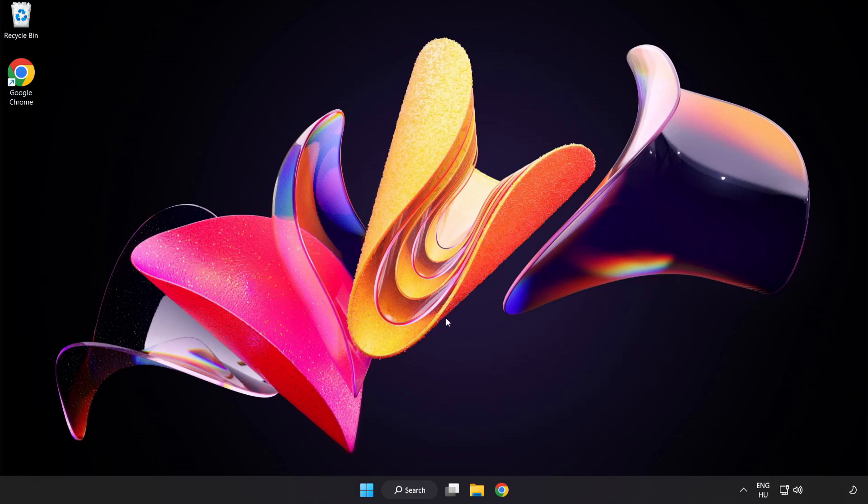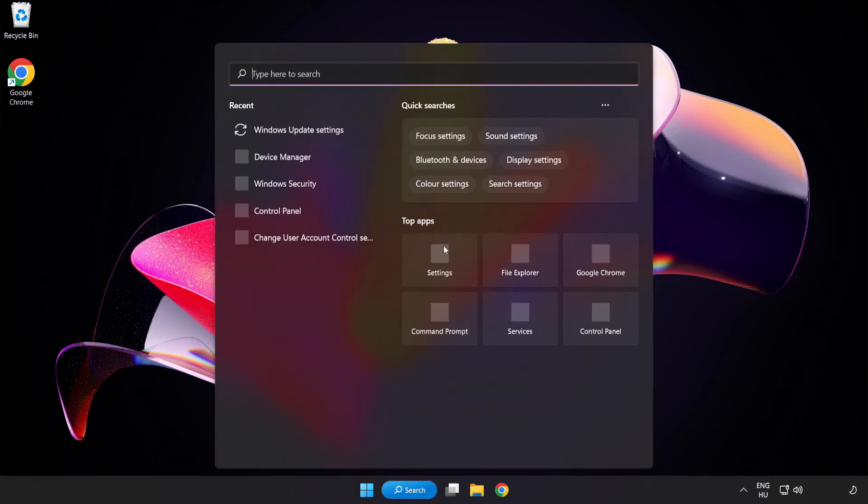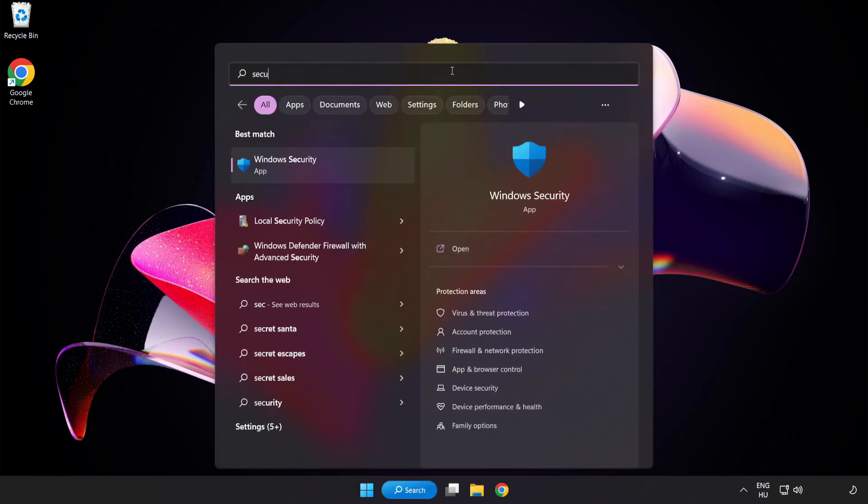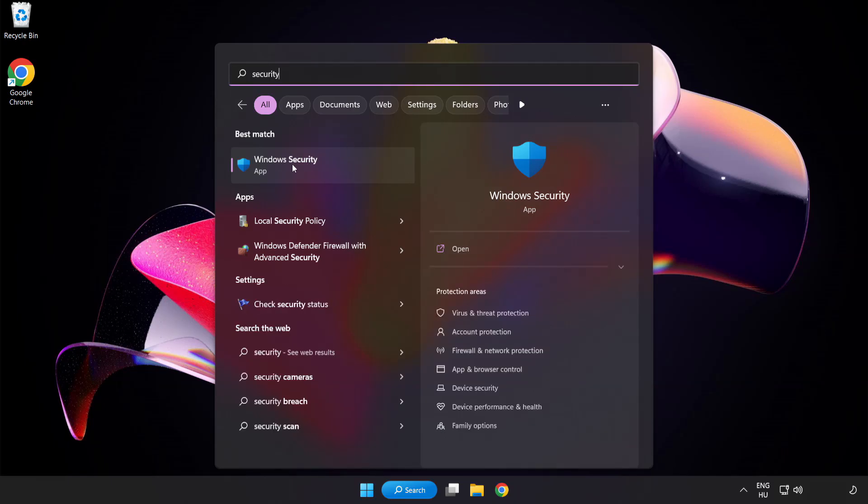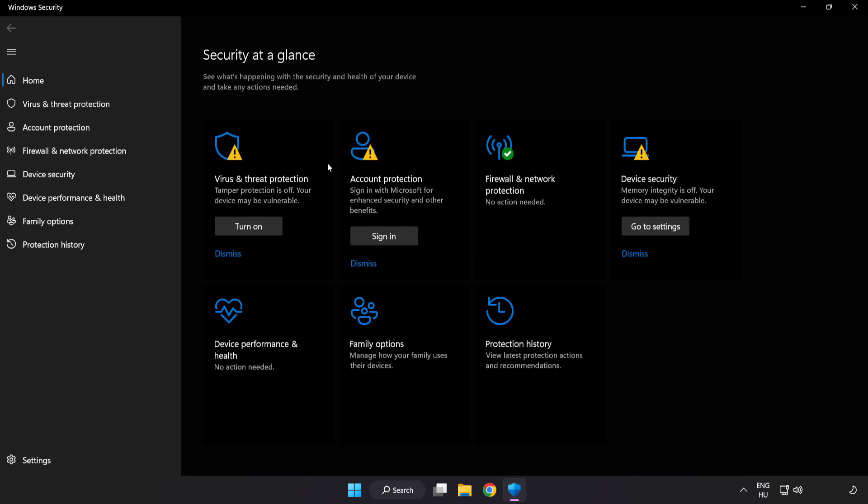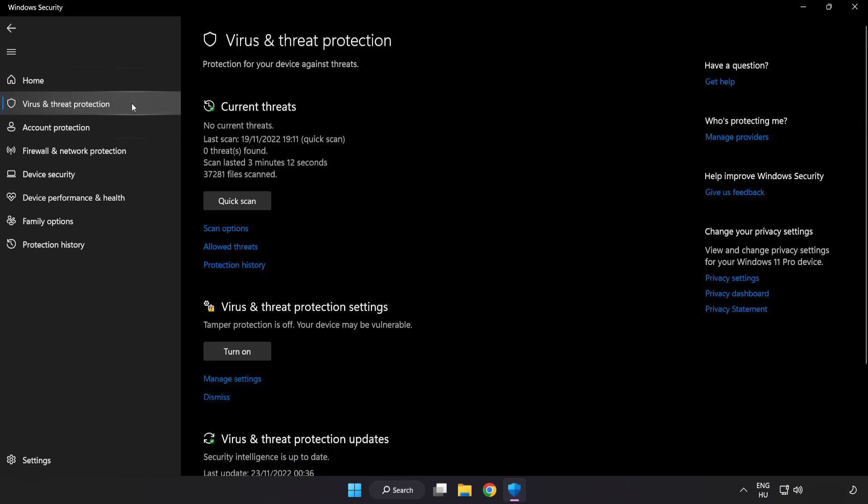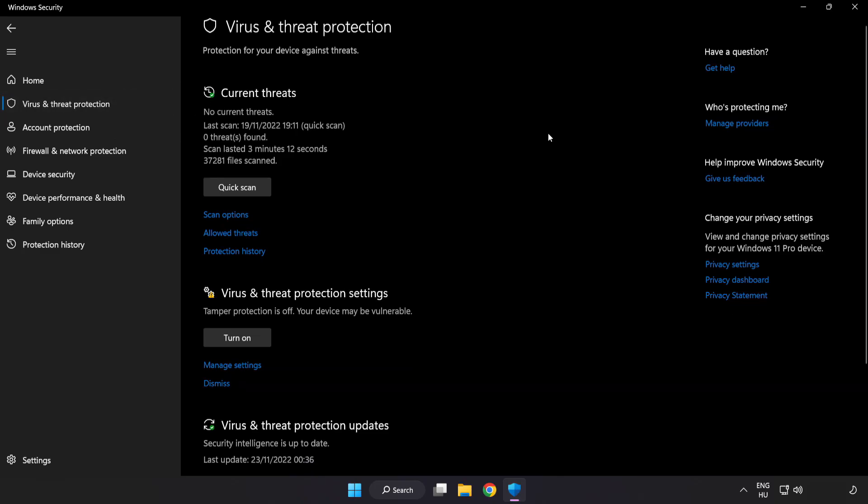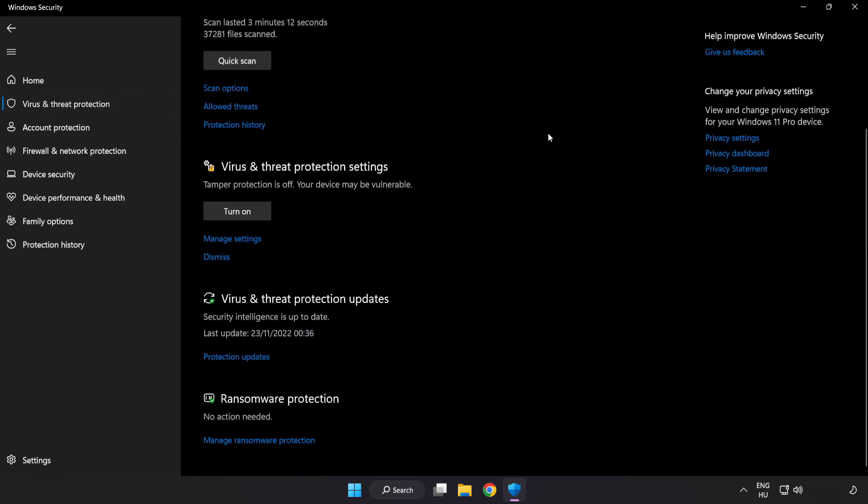If that didn't work, click search bar and type security. Open Windows security. Click virus and threat protection. Scroll down. Click manage settings.